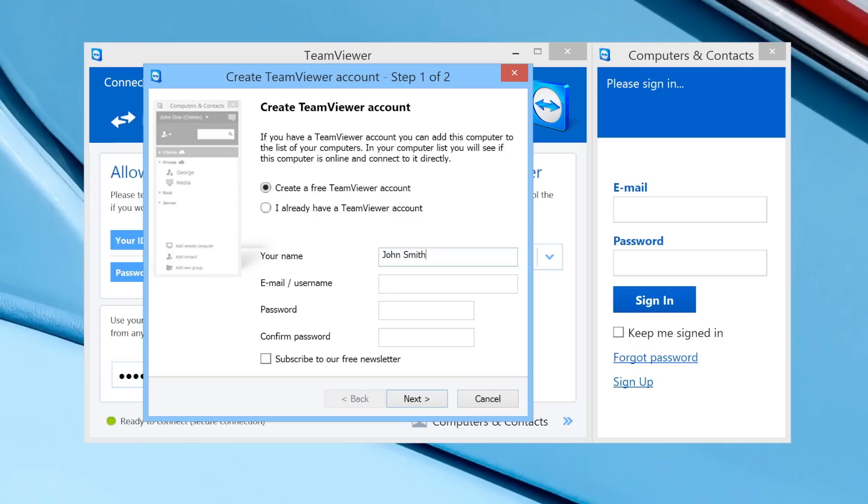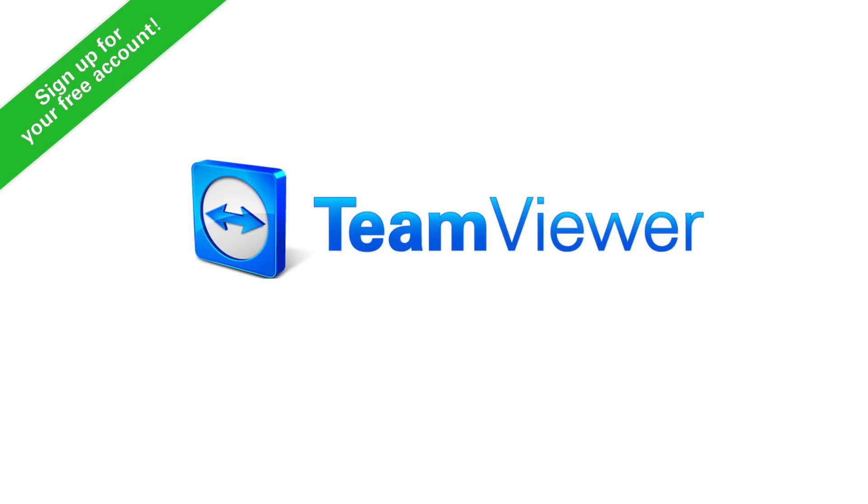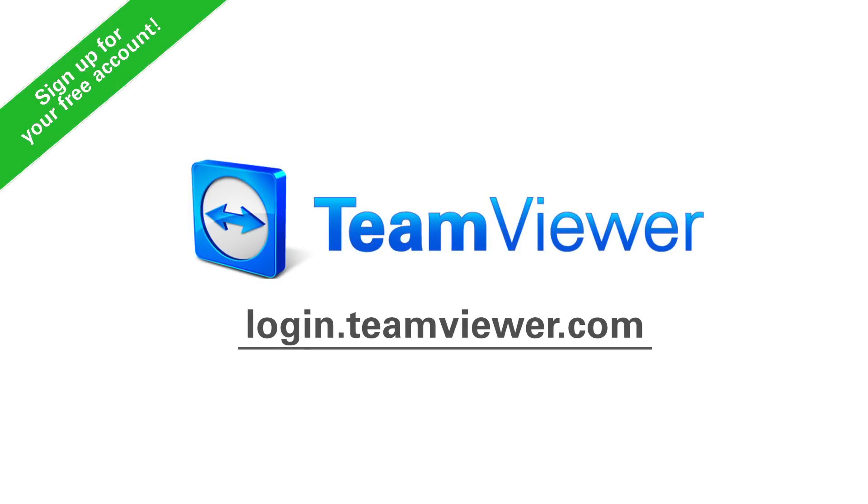To get started setting up your free TeamViewer account, please click on the link login.teamviewer.com.